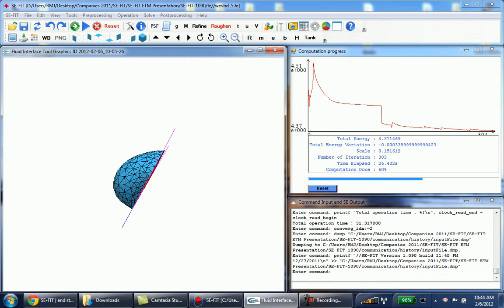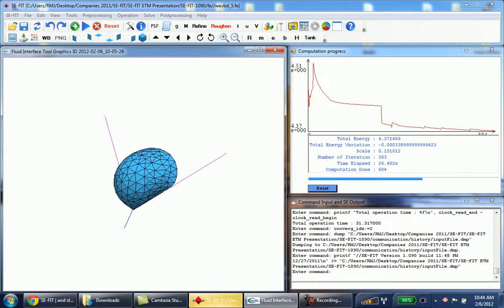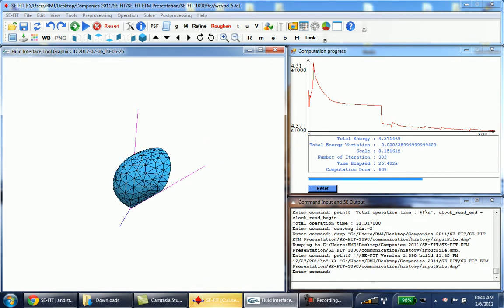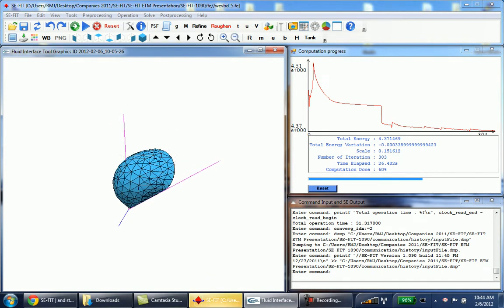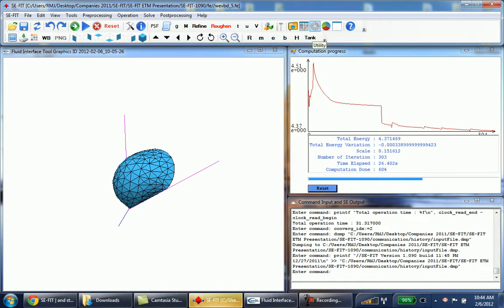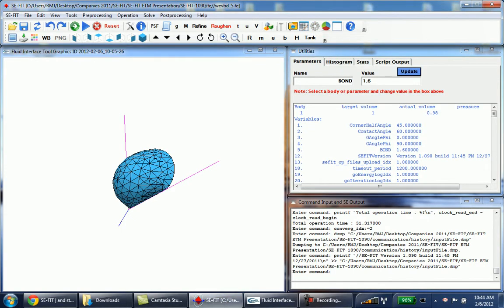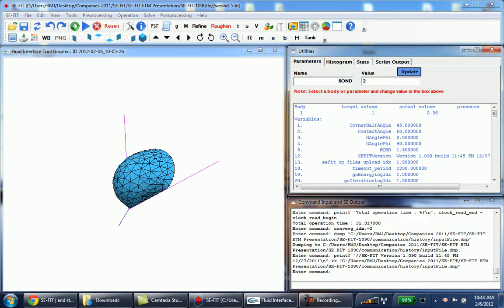So it's completed. Now you can see that it's stable for this case. Now we can go to the utility again and change the bond number to 2 and update.